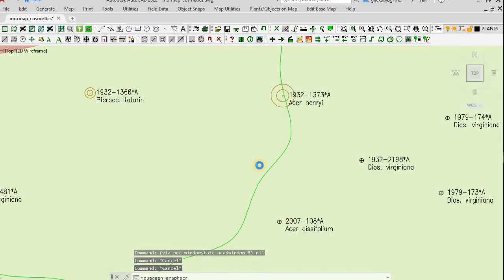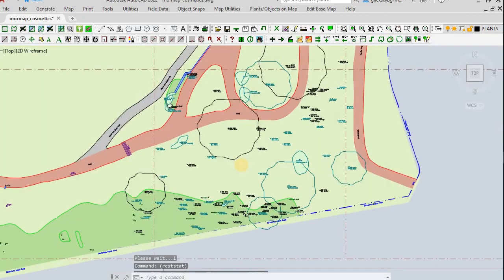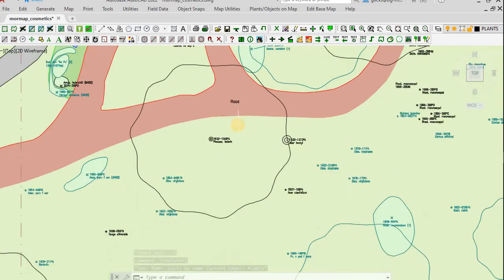When the plants are displayed on the map, they will be differentiated by color. Wild collected in black and garden origin in turquoise.